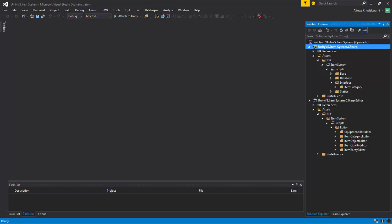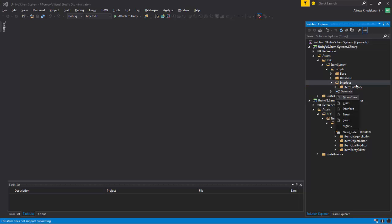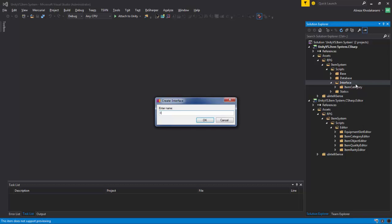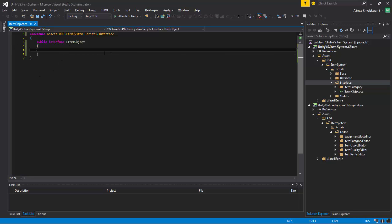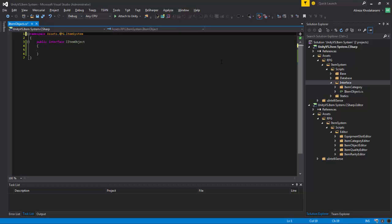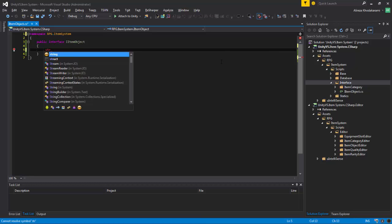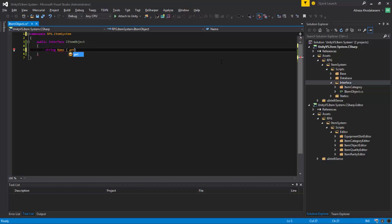Now we will start with interfaces. Inside the interfaces folder, using Alt-Insert from ReSharper, I create an interface — IItemObject. My naming conventions are totally different from what Peter has in his system. And this will use RPGItemSystem as the namespace. IItemObject has a string for name that is a property.